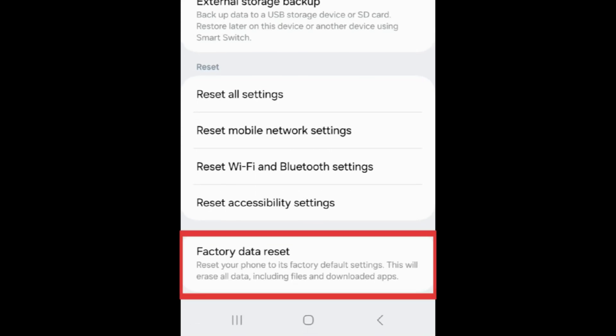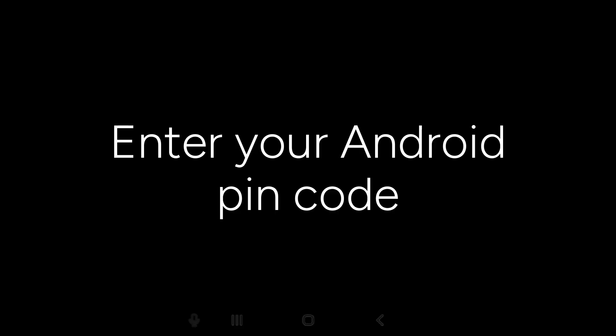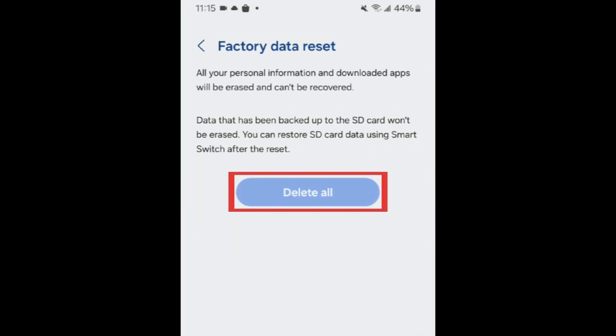Once you've backed up your Android, tap Factory Data Reset. To confirm, scroll down and tap Reset. Enter your Android's PIN code, then tap Delete All to confirm.